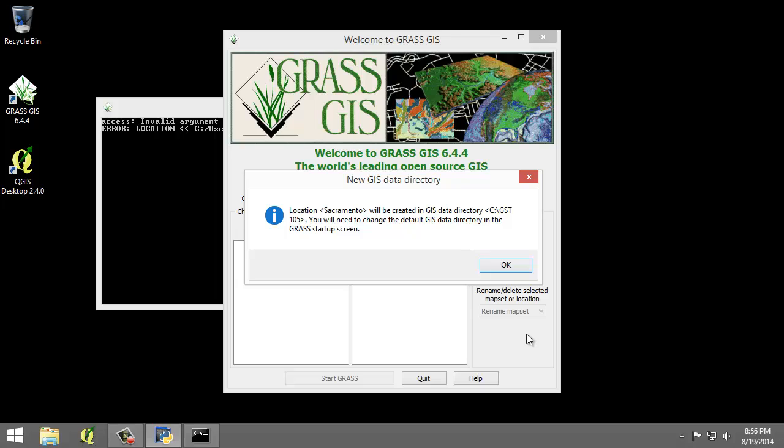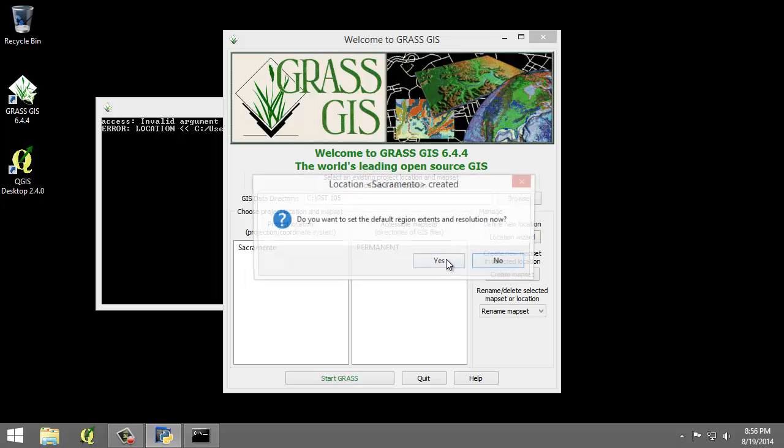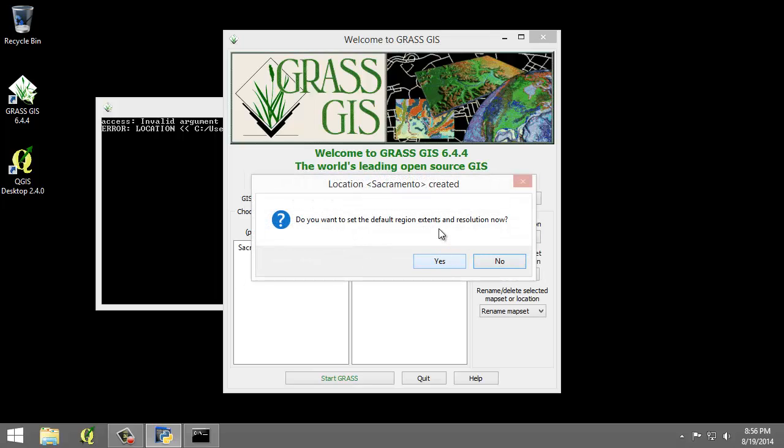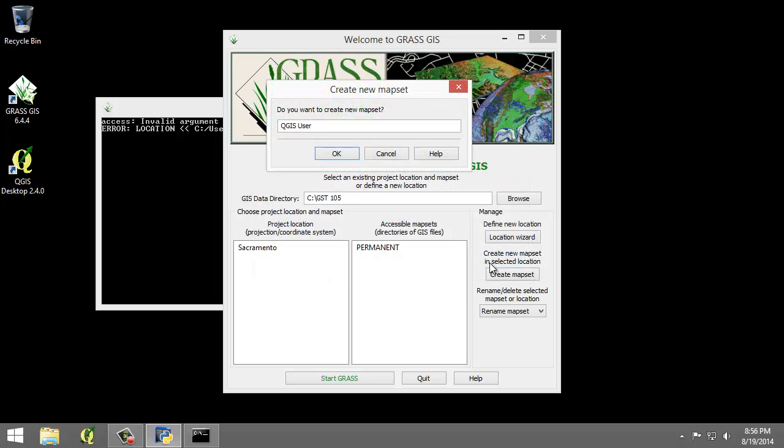Now if you receive a dialog telling you to change the default GRASS directory, press OK to dismiss. A dialog box named location Sacramento created will appear asking if we wish to set the default region extents and resolution now. Go ahead and click no.